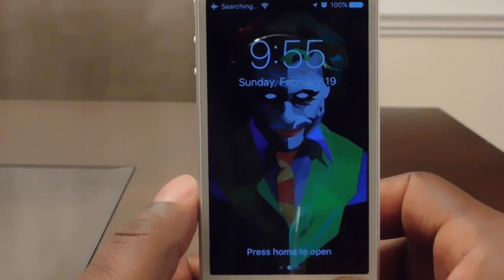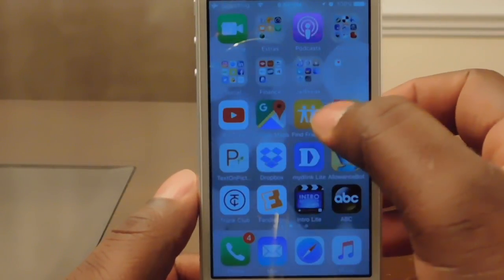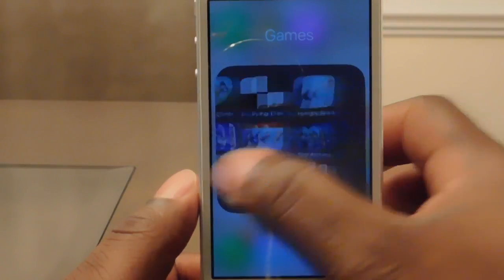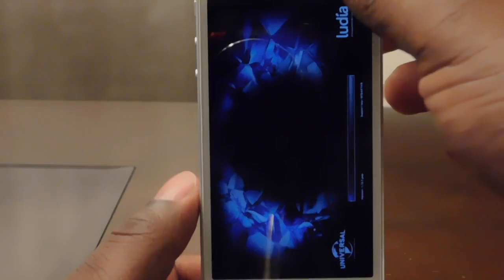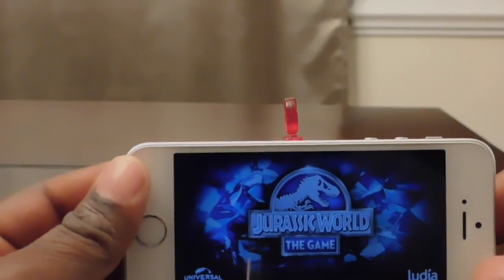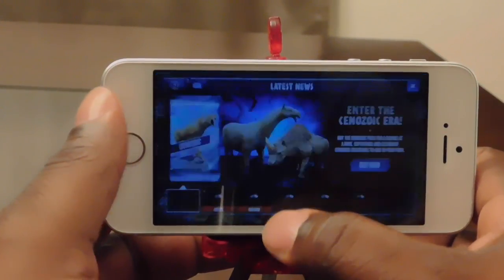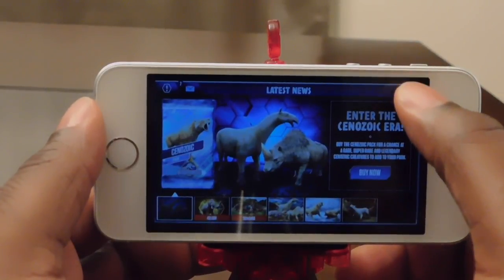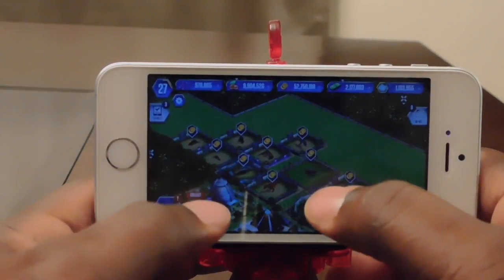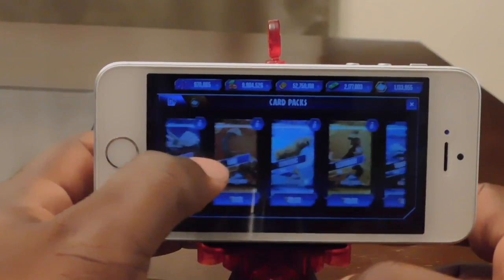Go ahead and hit the Home button and I'm right back into my screen here. Just to show you that it worked, I'm gonna go to my Jurassic World game. I'm just gonna open up a pack here and put in that purchase.